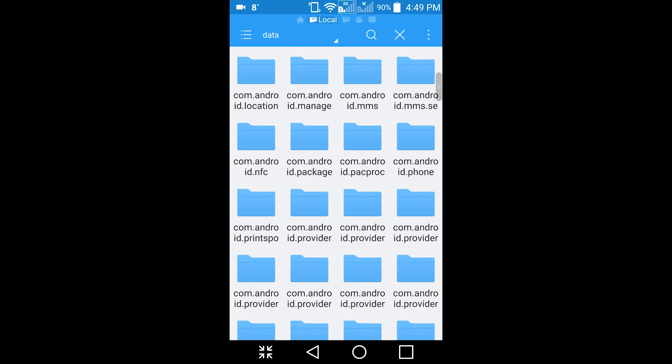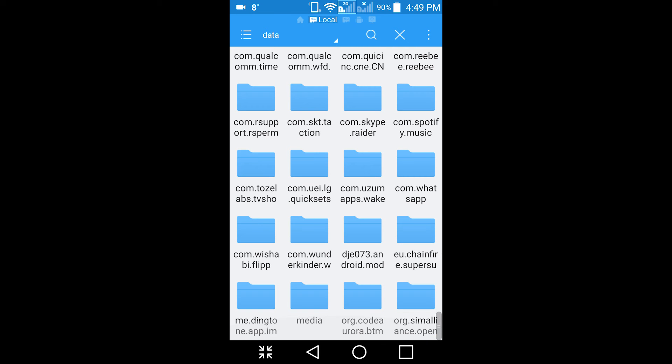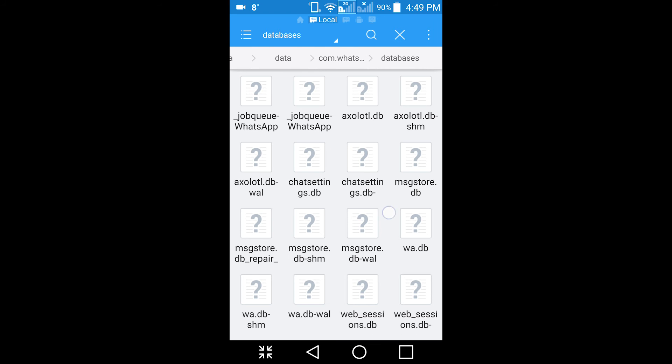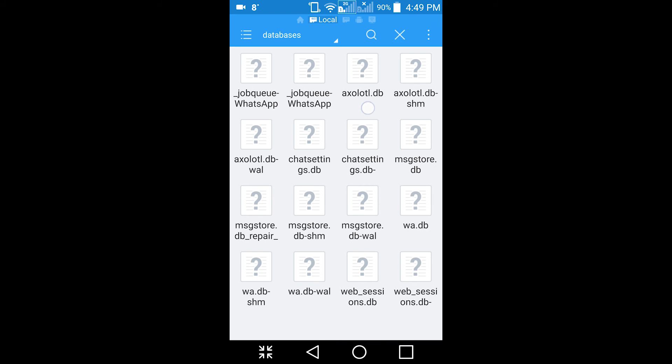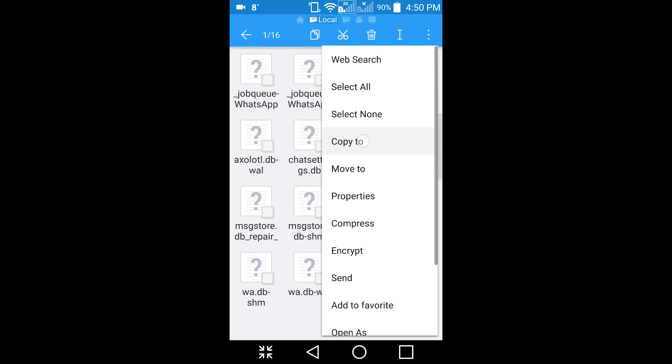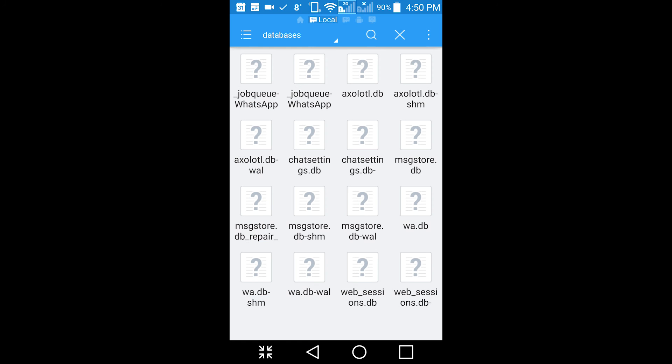Scroll down and look for your com.whatsapp folder, open databases, look for a file called msgstore.db. You've got to copy this to your internal storage or your SD card and plug your phone into the PC and transfer the file to your PC.